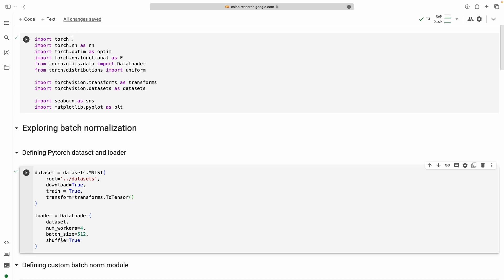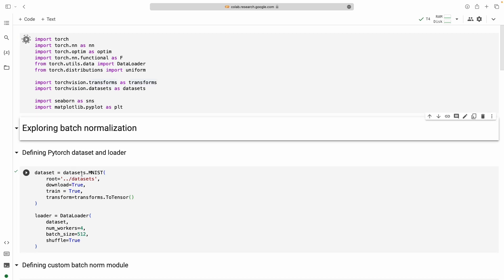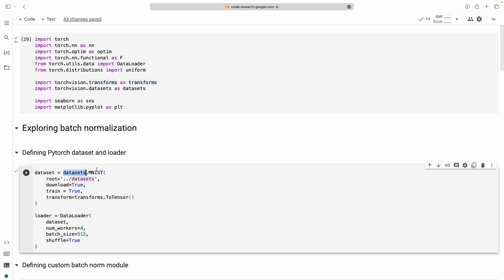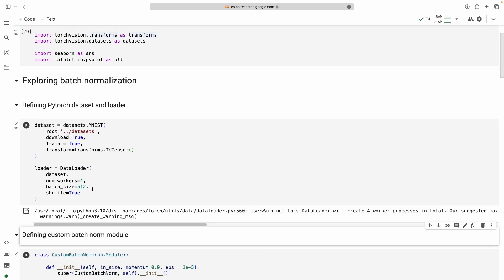First I am starting with the import statements — importing all the libraries. I am importing the PyTorch NN module for building the neural network, optimizers, functional modules, data loader, uniform distributions, transforms, and datasets. For this project we will use the MNIST dataset, which is handwritten digits recognition. We will train a model without batch normalization and a model with batch normalization, and we will see the difference in accuracies and how training progresses. I am also importing Seaborn and Matplotlib for plotting. Here I am loading the MNIST dataset from torchvision datasets and using the PyTorch data loader to handle batch size, number of workers, and shuffling.